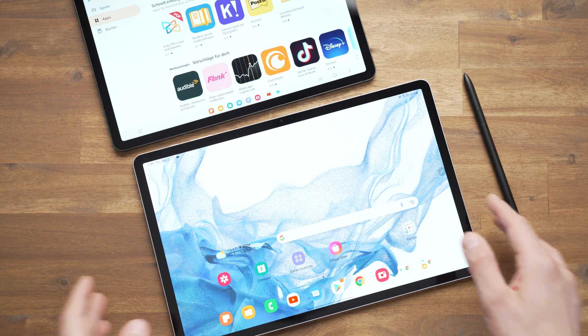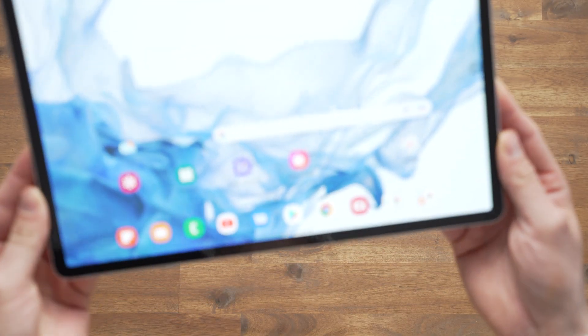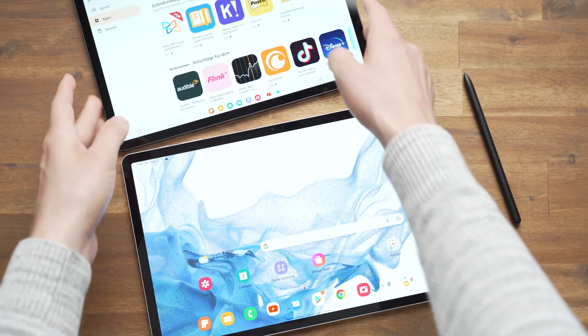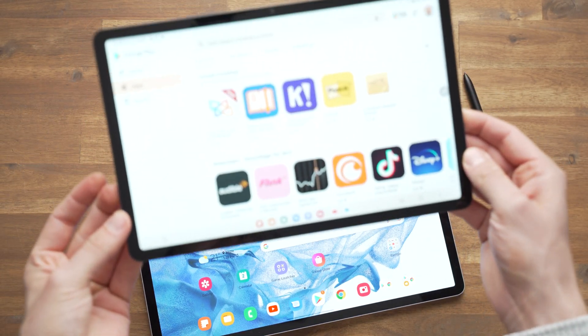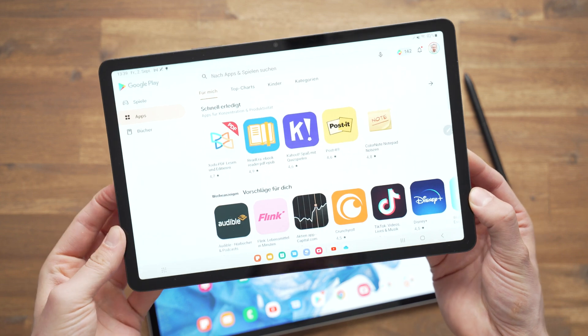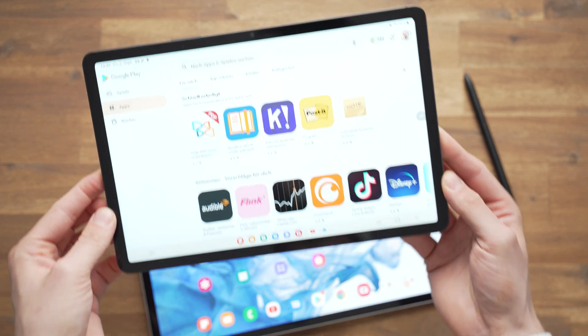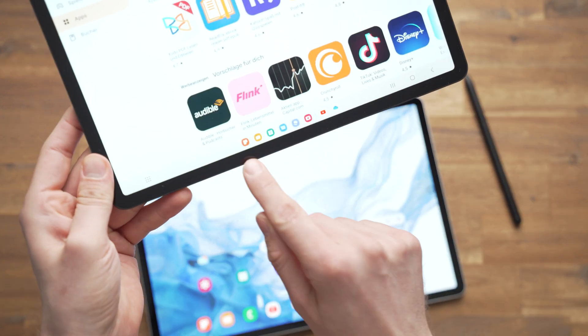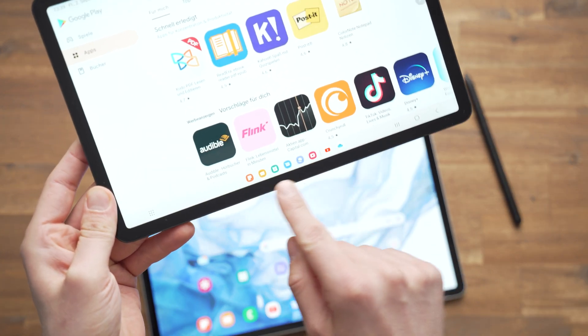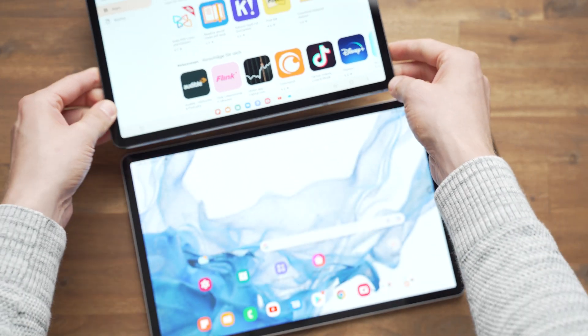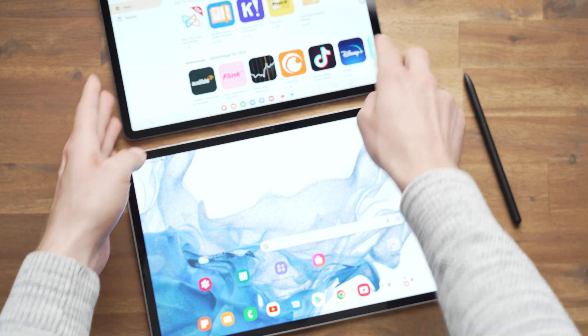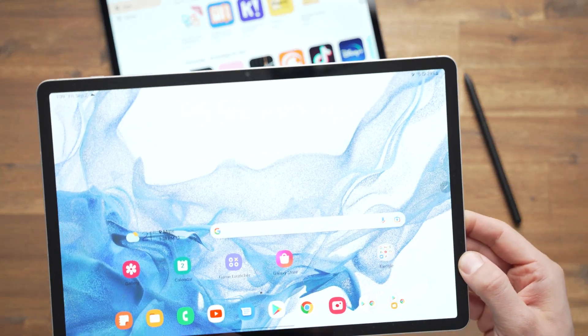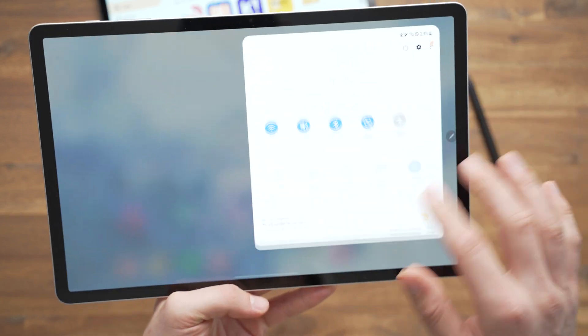In front of me are the Samsung Galaxy Tab S8 Plus, the 12.4-inch one, and then the 11-inch Samsung Galaxy Tab S8. I installed Android 12L on both tablets already. You can already see the taskbar here at the bottom. Once you install it, it doesn't appear immediately. You have to go to the settings and activate the taskbar.